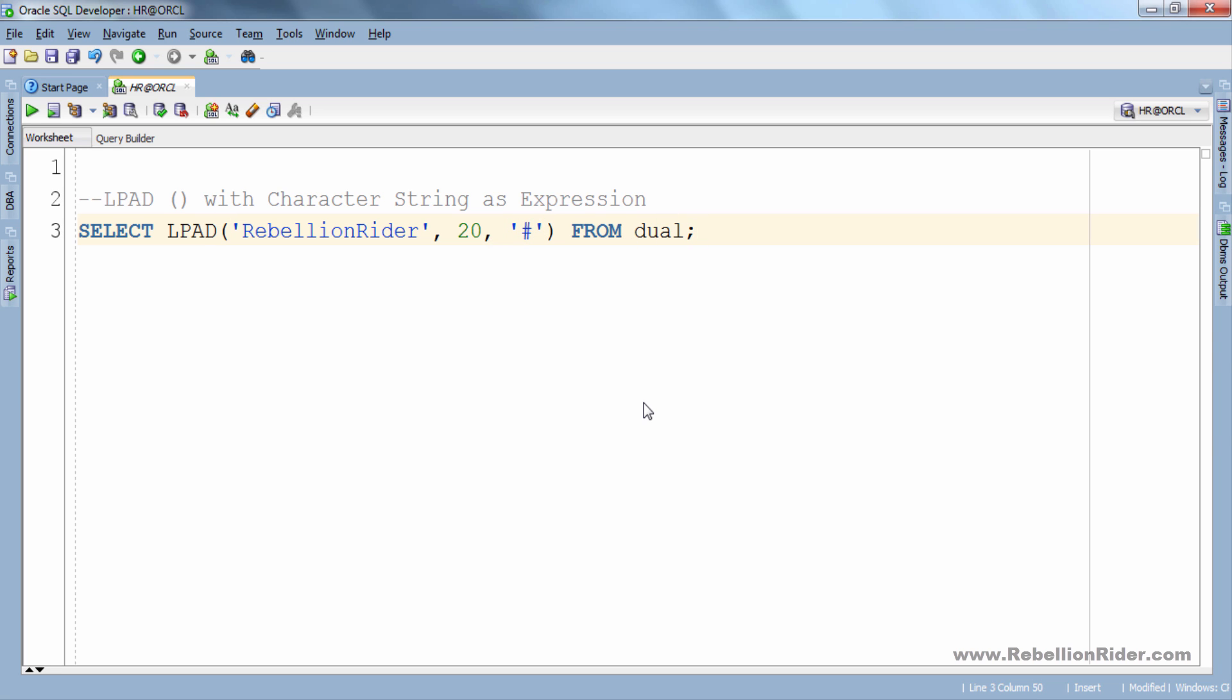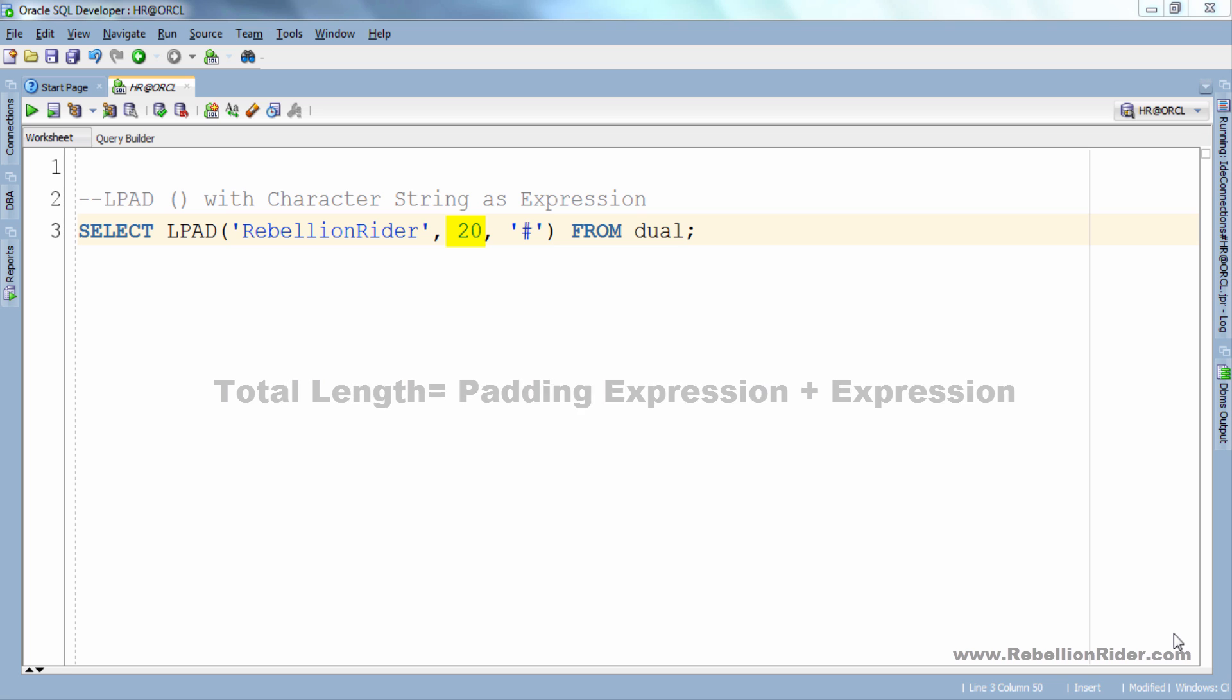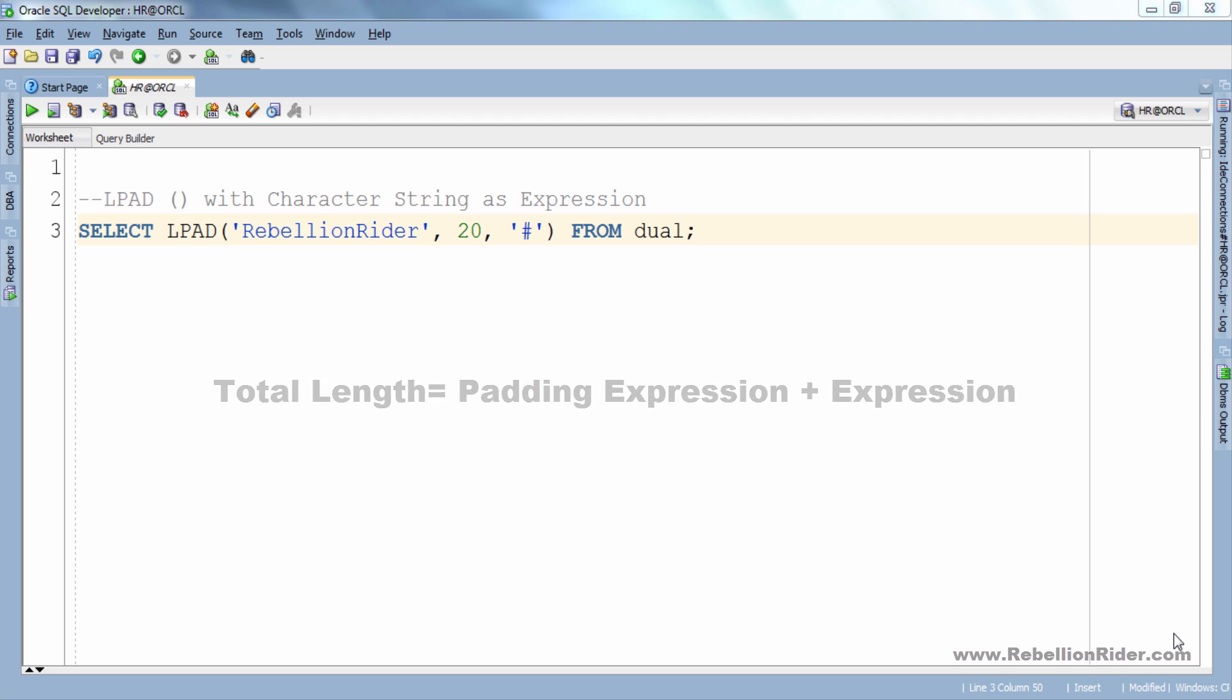In this query, rebellionRider is our expression which has a length of 14 characters and hash sign is our padding character which will get added to the left side of the string rebellionRider, and 20 will be the total length of the string. By total I mean padding expression plus expression, which is the string rebellionRider in our case.